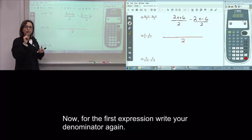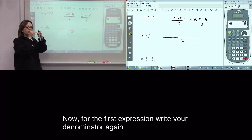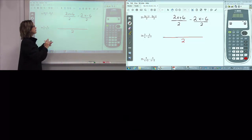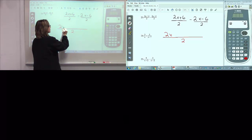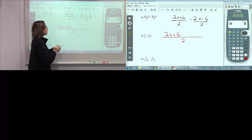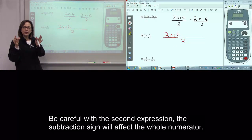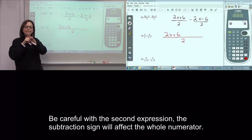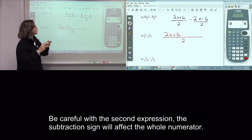Now, for the first expression, write the numerator again, but be careful with the second expression. The minus will affect all the numerator.